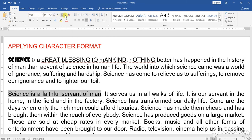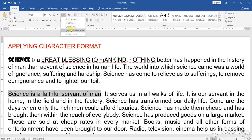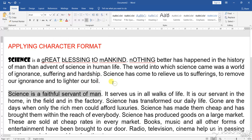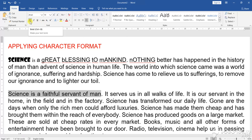So, we have four options: sentence case, lower case, upper case, capitalize each word, and toggle case — all demonstrated. Next, let us come to Bold. Press Ctrl+B and the selected text will become bold.